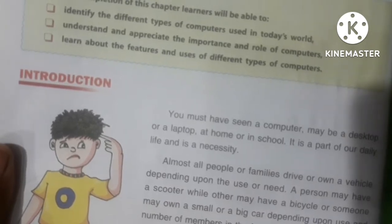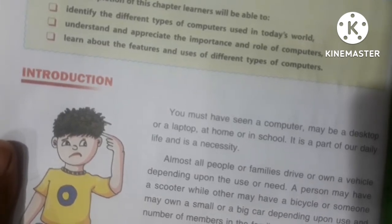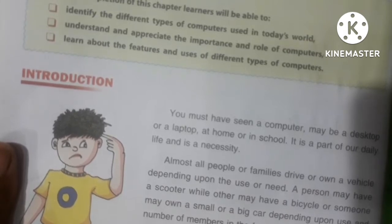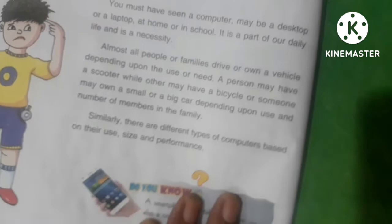Mainly we will discuss about different types of gadgets: computer, a smartphone, laptop, etc. A smartphone or a tablet that we use is also a computer.